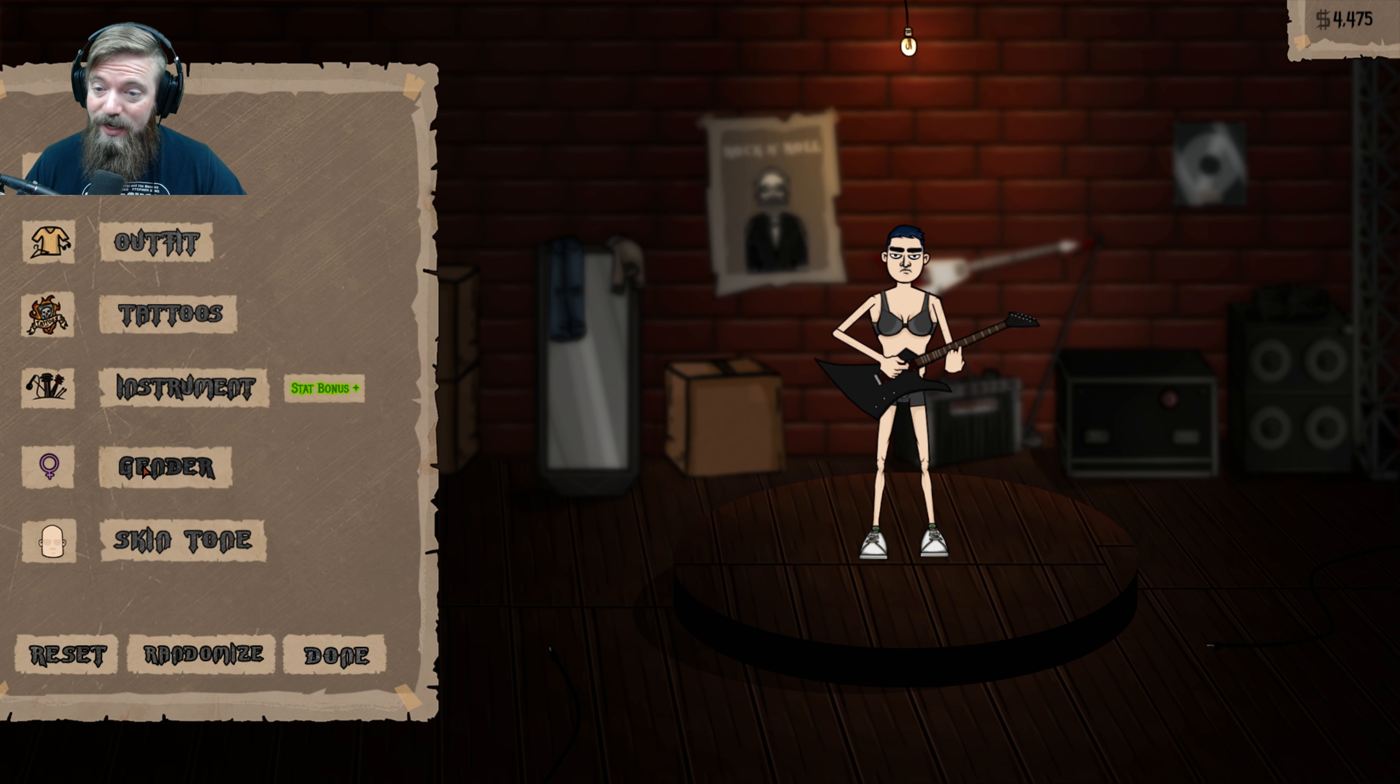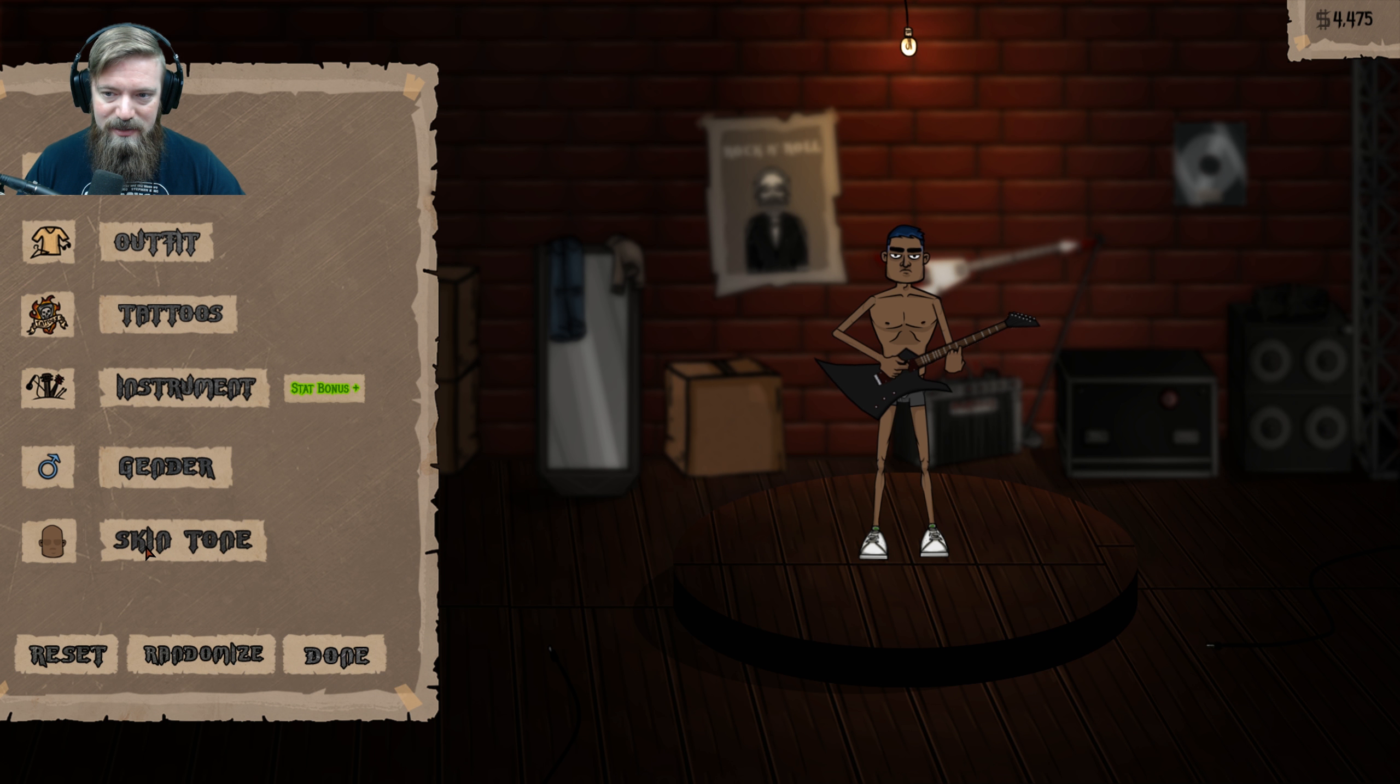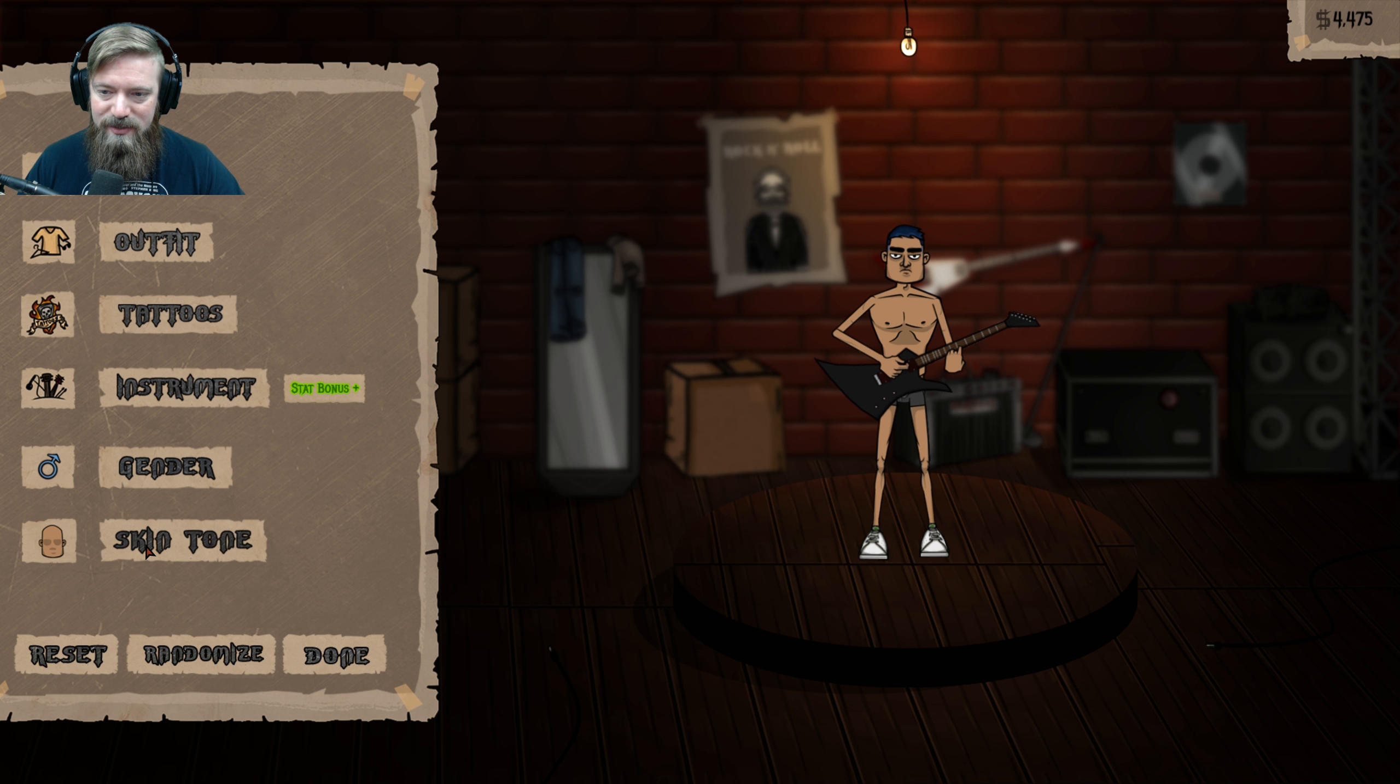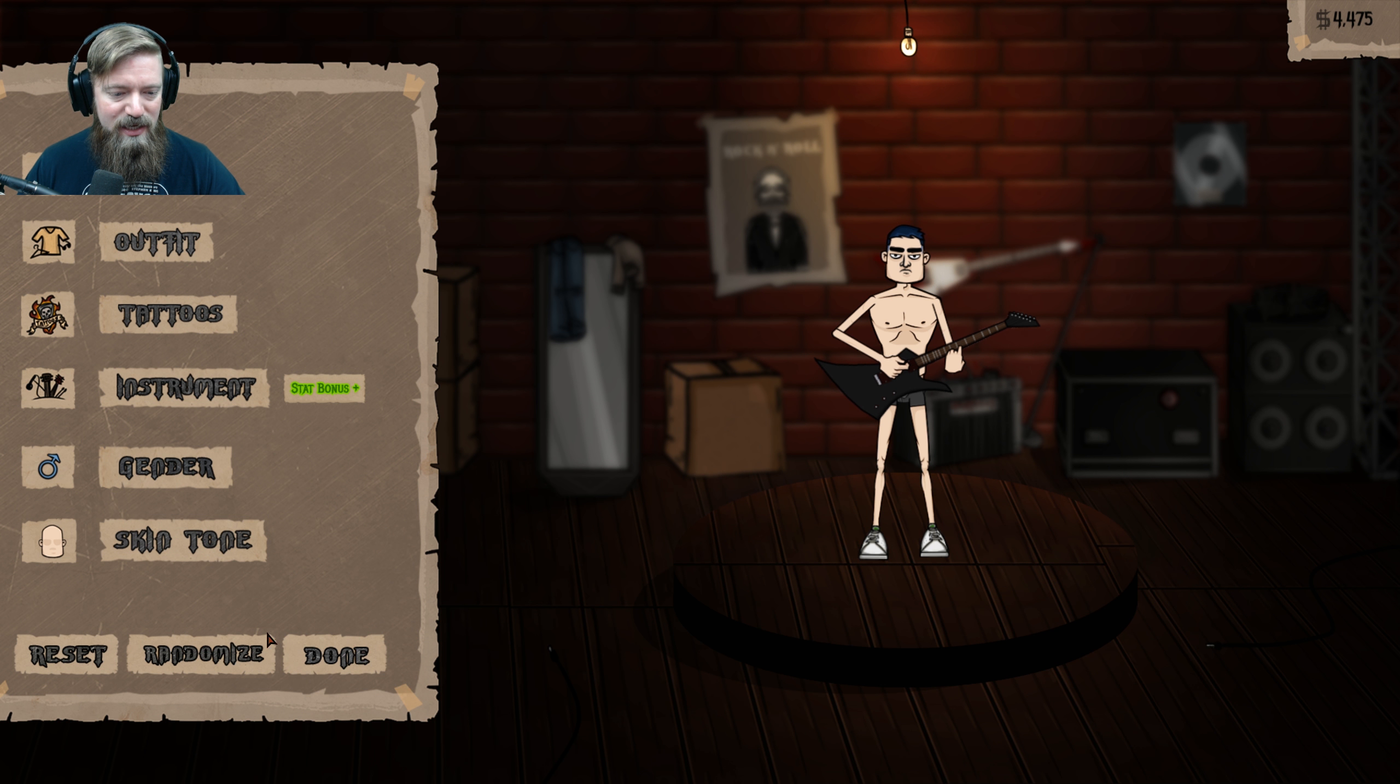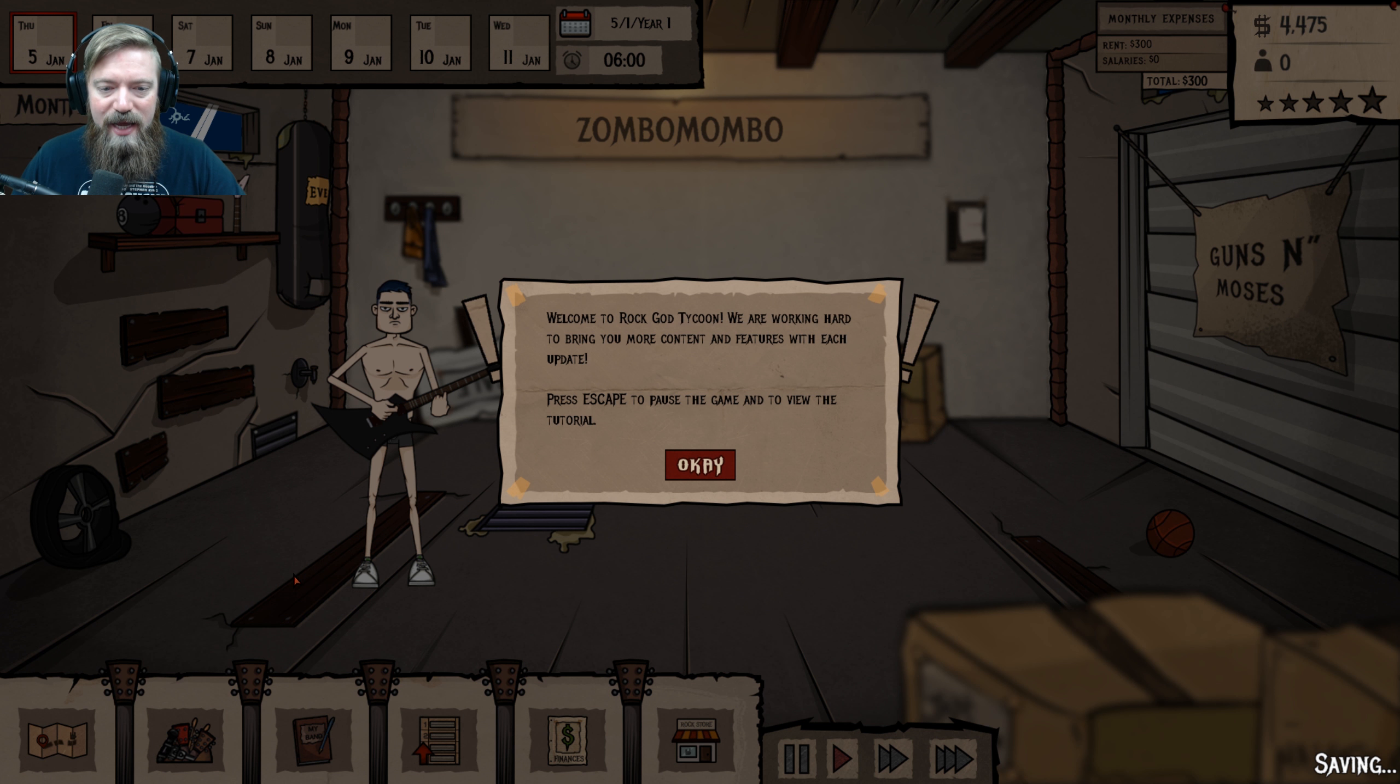Gender. Oh, here we go. All right. We'll just keep that. Skin tone. We can get jaundice. I think nice and crazy white like myself. All right. I'm ready. Ready to start the band.